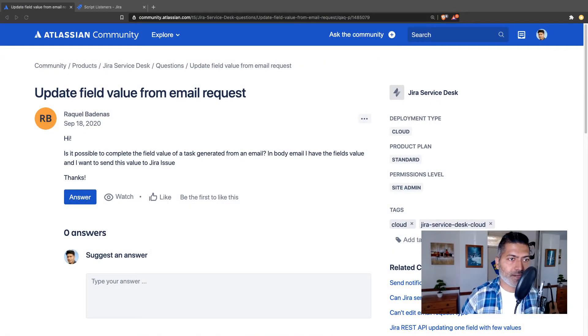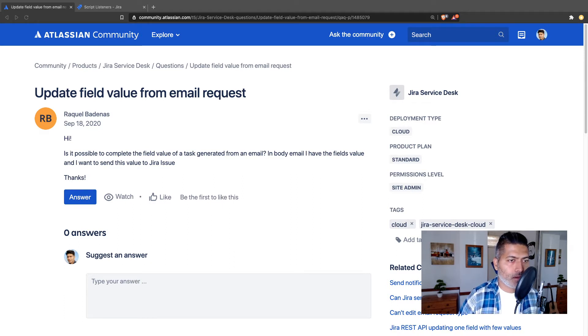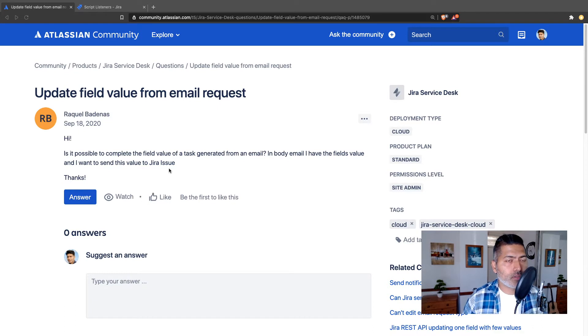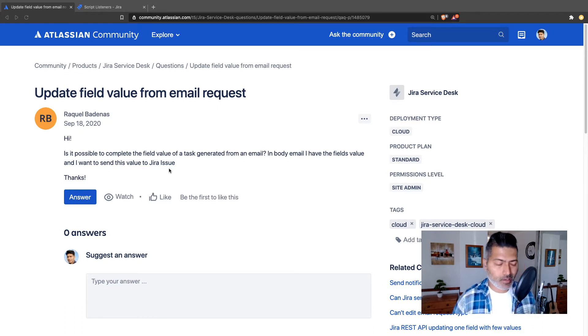There was an interesting question on the community today about updating a field value from an email request. The question is about the possibility of completing the field value of a task generated from an email — the field value is in the email body, and the goal is to send this value to a Jira issue. This can be done using Script Runner for Jira.